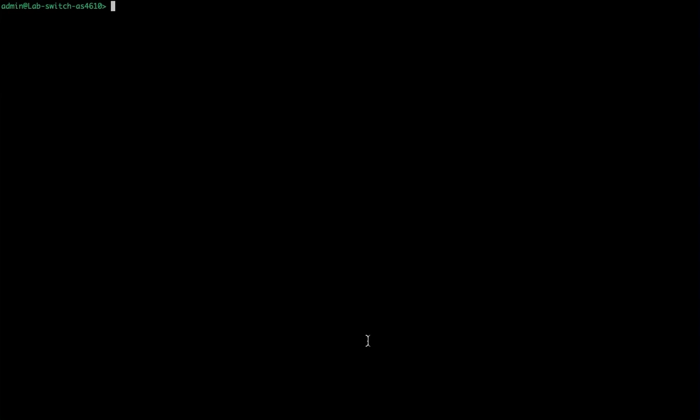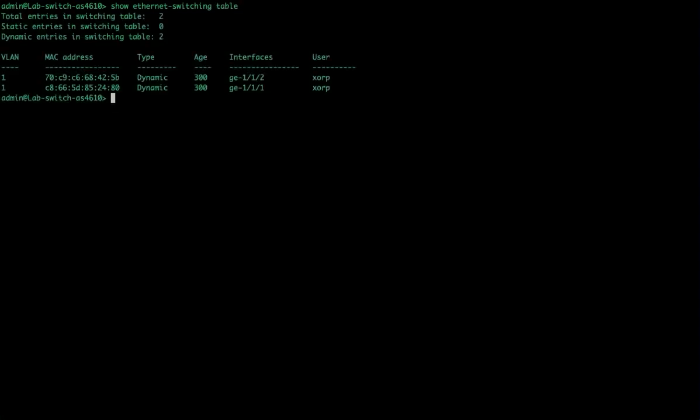We're going to show Ethernet switching table and now we can see the two devices that are connected to my system and their MAC addresses. There is another way to look at this.